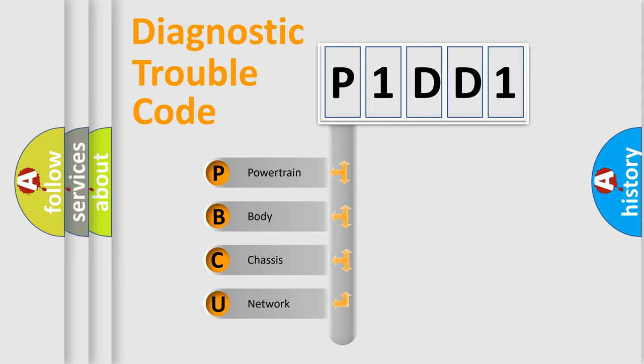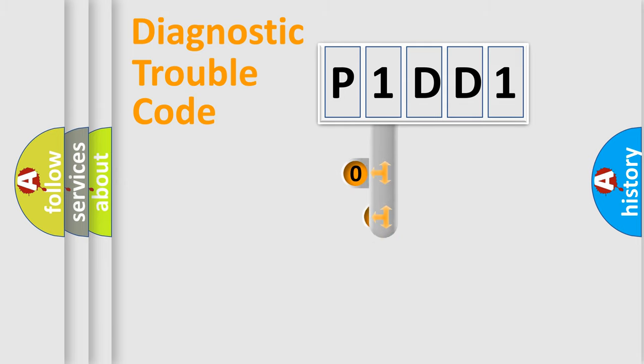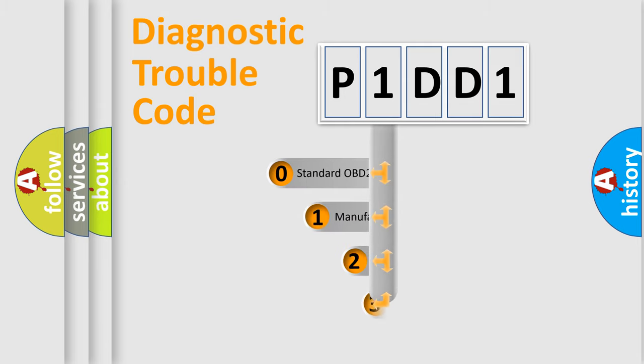We divide the electric system of automobile into four basic units: Powertrain, Body, Chassis, and Network. This distribution is defined in the first character code.